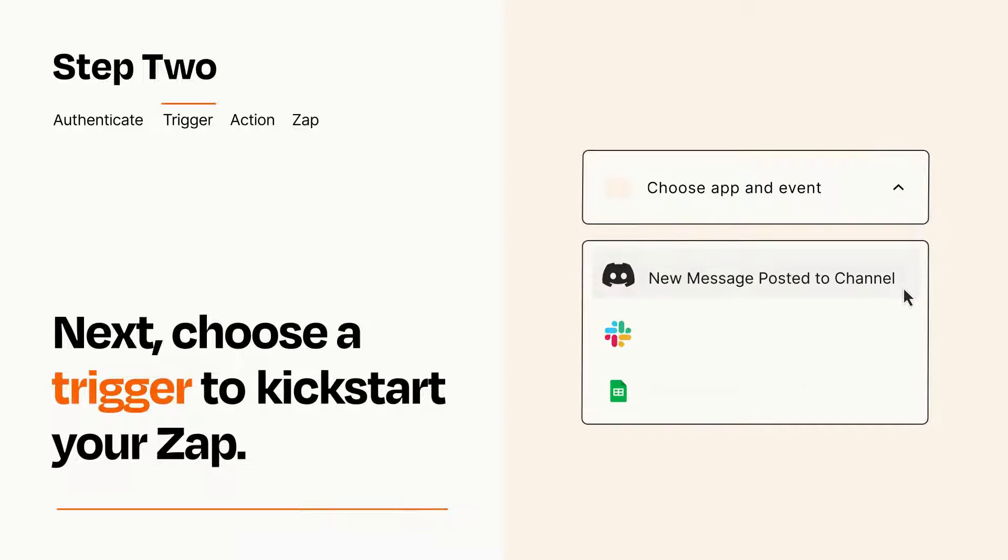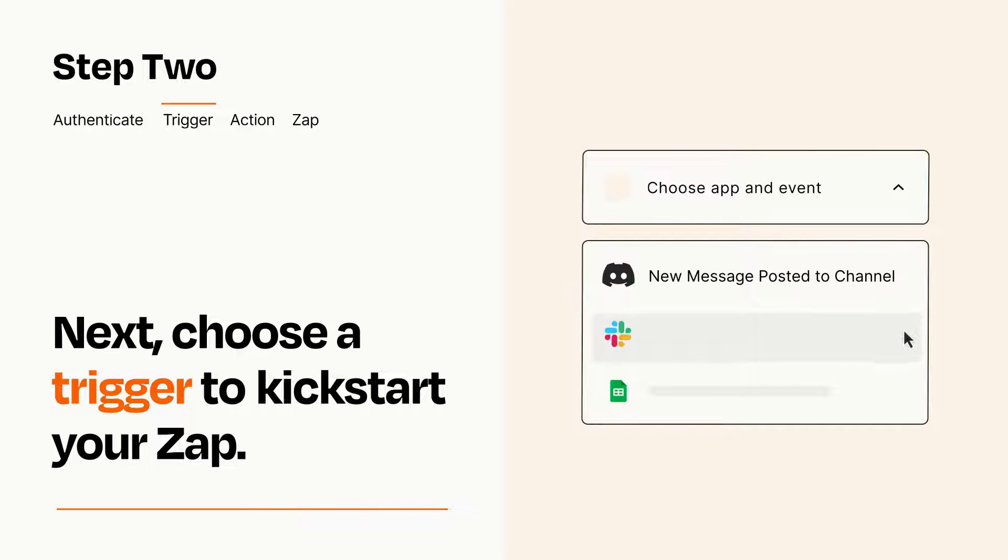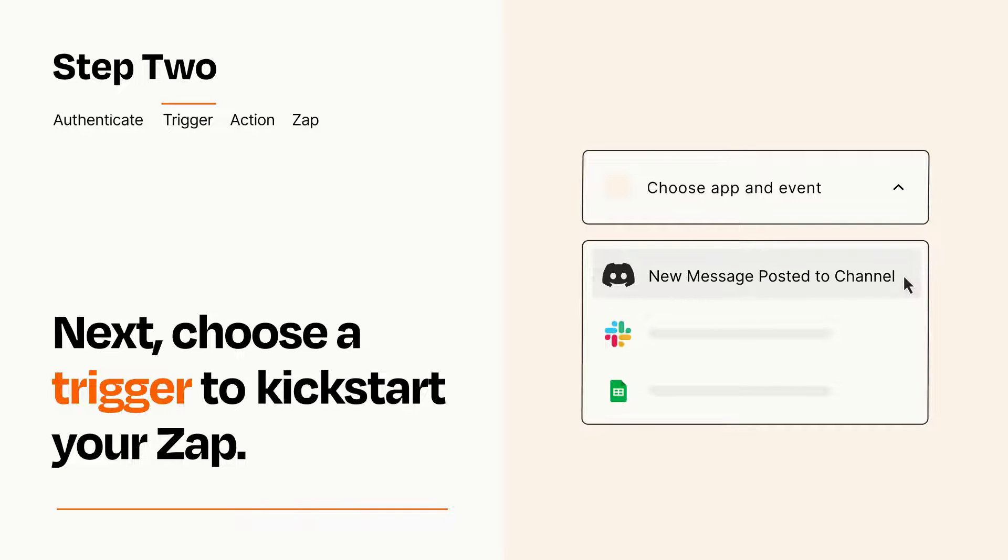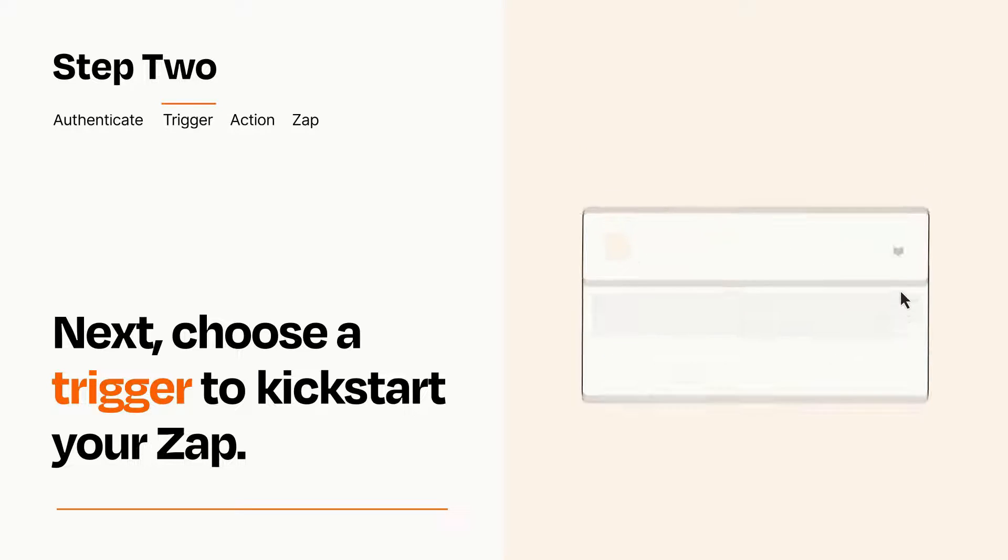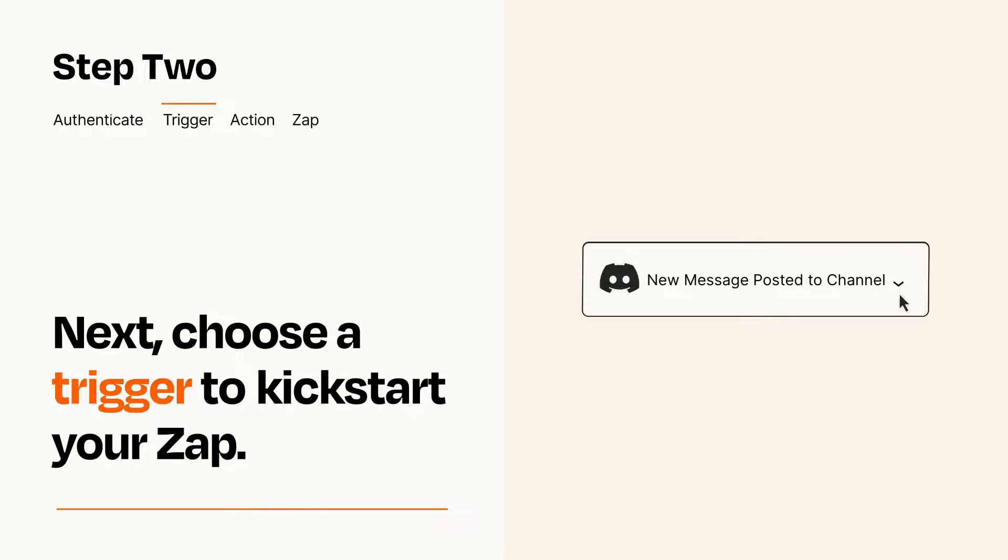Now let's set up your trigger, which is the event that starts your Zap. Pick the trigger event that you want from the list. When you set up this step, your Zap will pull in test data from your trigger app that you'll see later when setting up your action app.